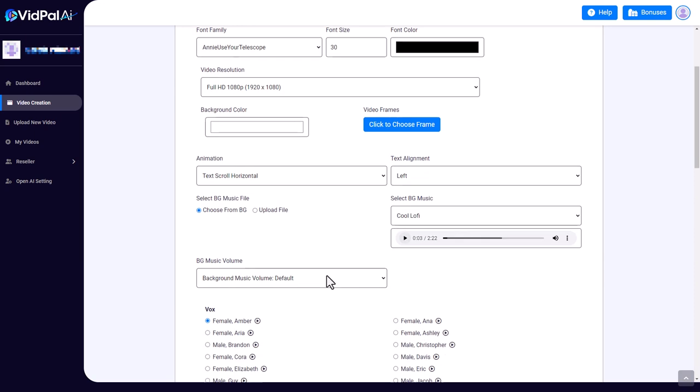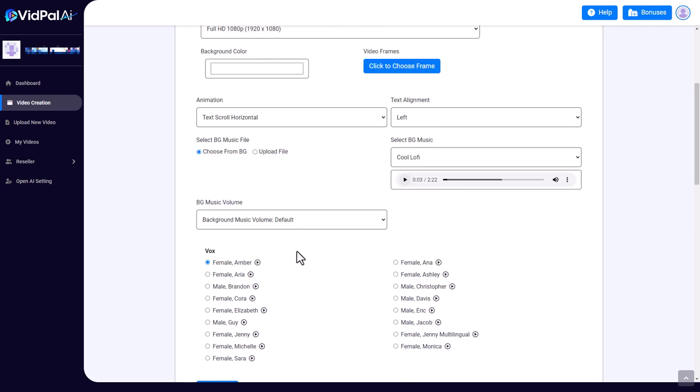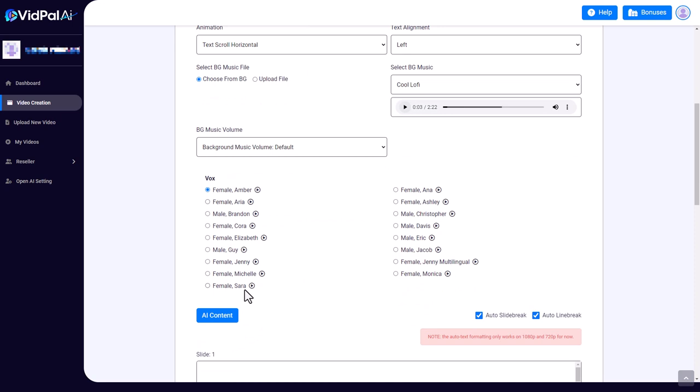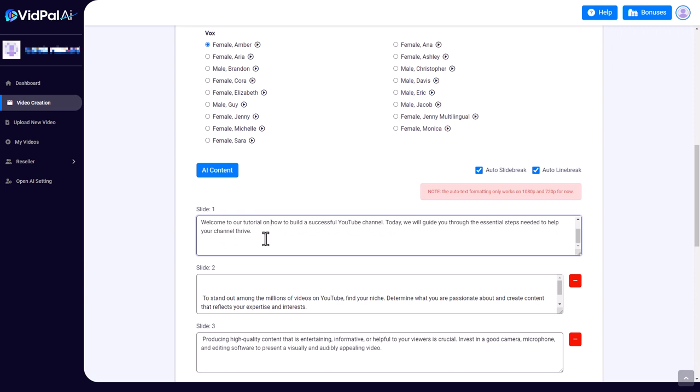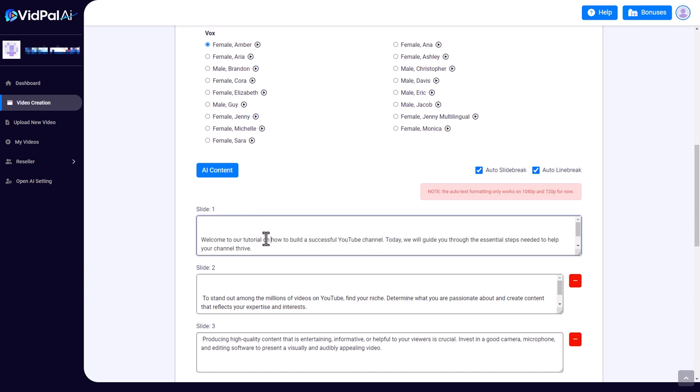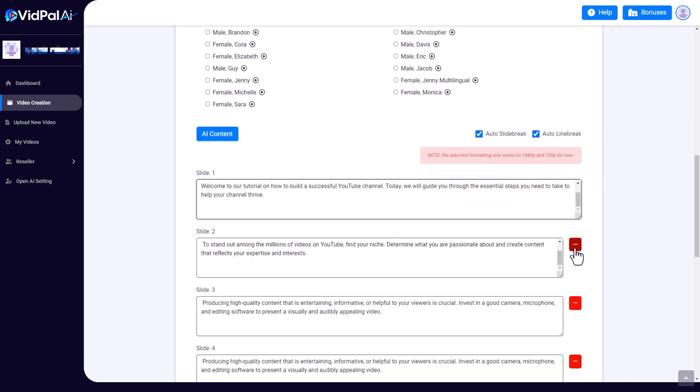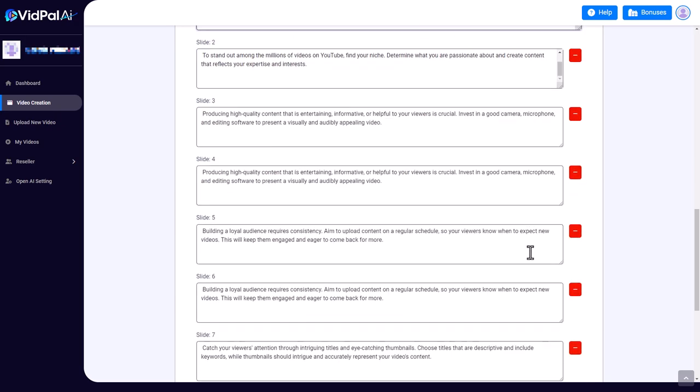You'll see why later. We've got some background music. I'm going to go for cool lo-fi. There we are—just preview that. We can set the volume, we can pick a voice to read over what's written. I'm going to leave as female Amber. I think if I click this button it goes back to the script bit where I can put things in. Now I can edit what's put here. So notice we lose the title and the thing that says narration. 'We will guide you through the essential steps you need to take to help your channel thrive.' So I've made a slight edit there. We can remove slides.